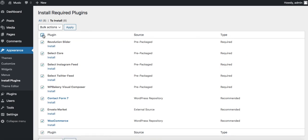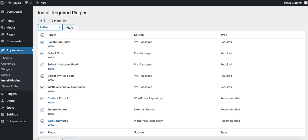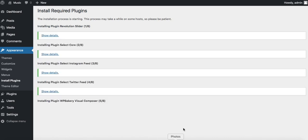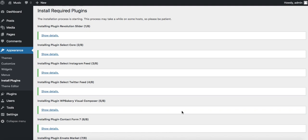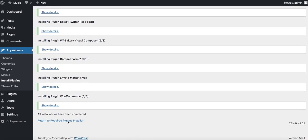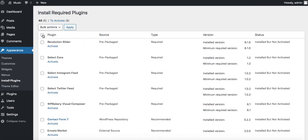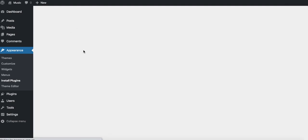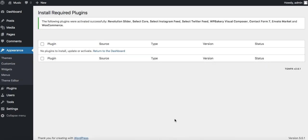I'll tick on this one here at the top to select everything and hit install. Let's wait for that to finish up. We're all done installing, so I'll click on that. We'll come back in here to activate all of the plugins that we just installed.